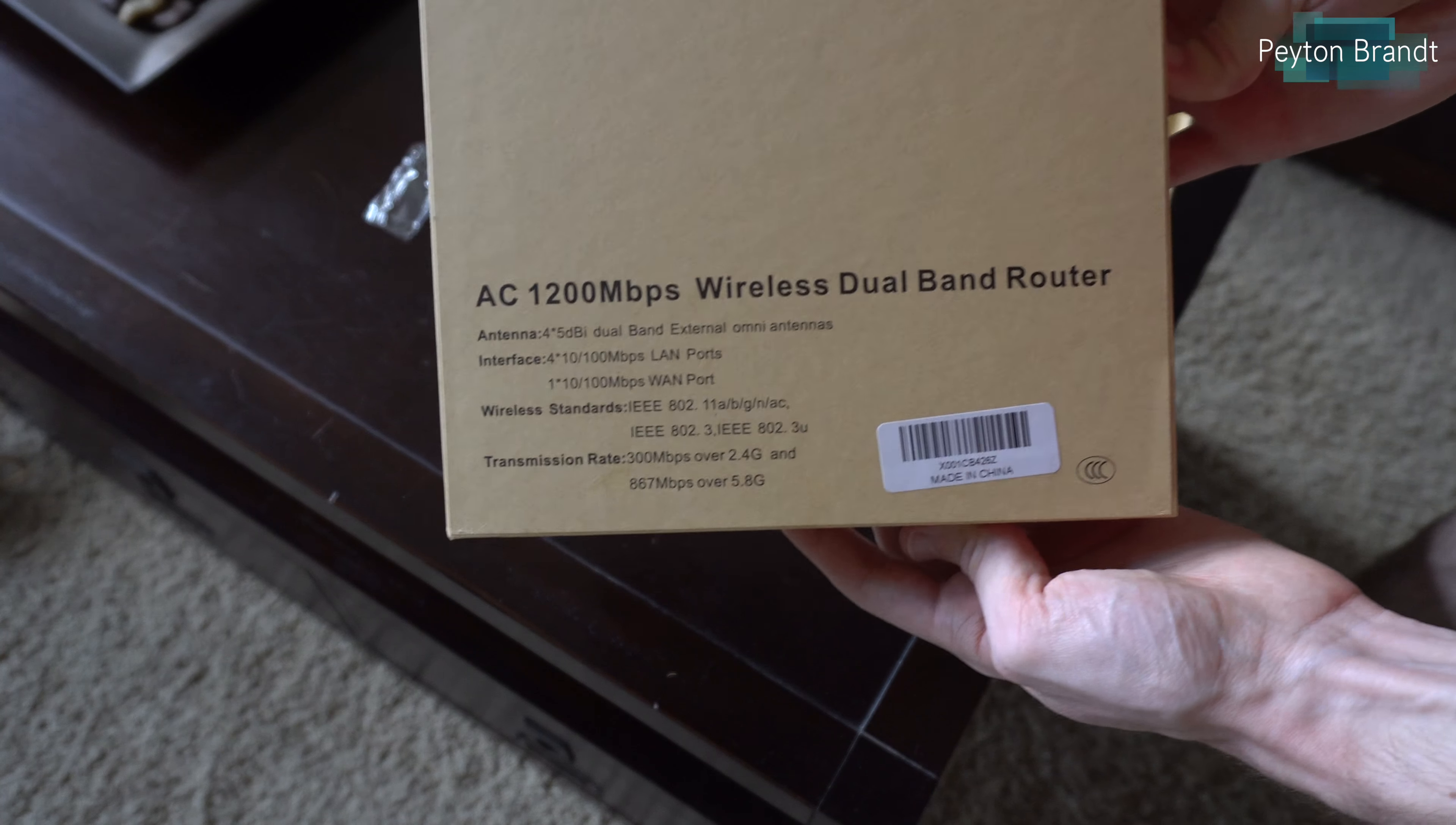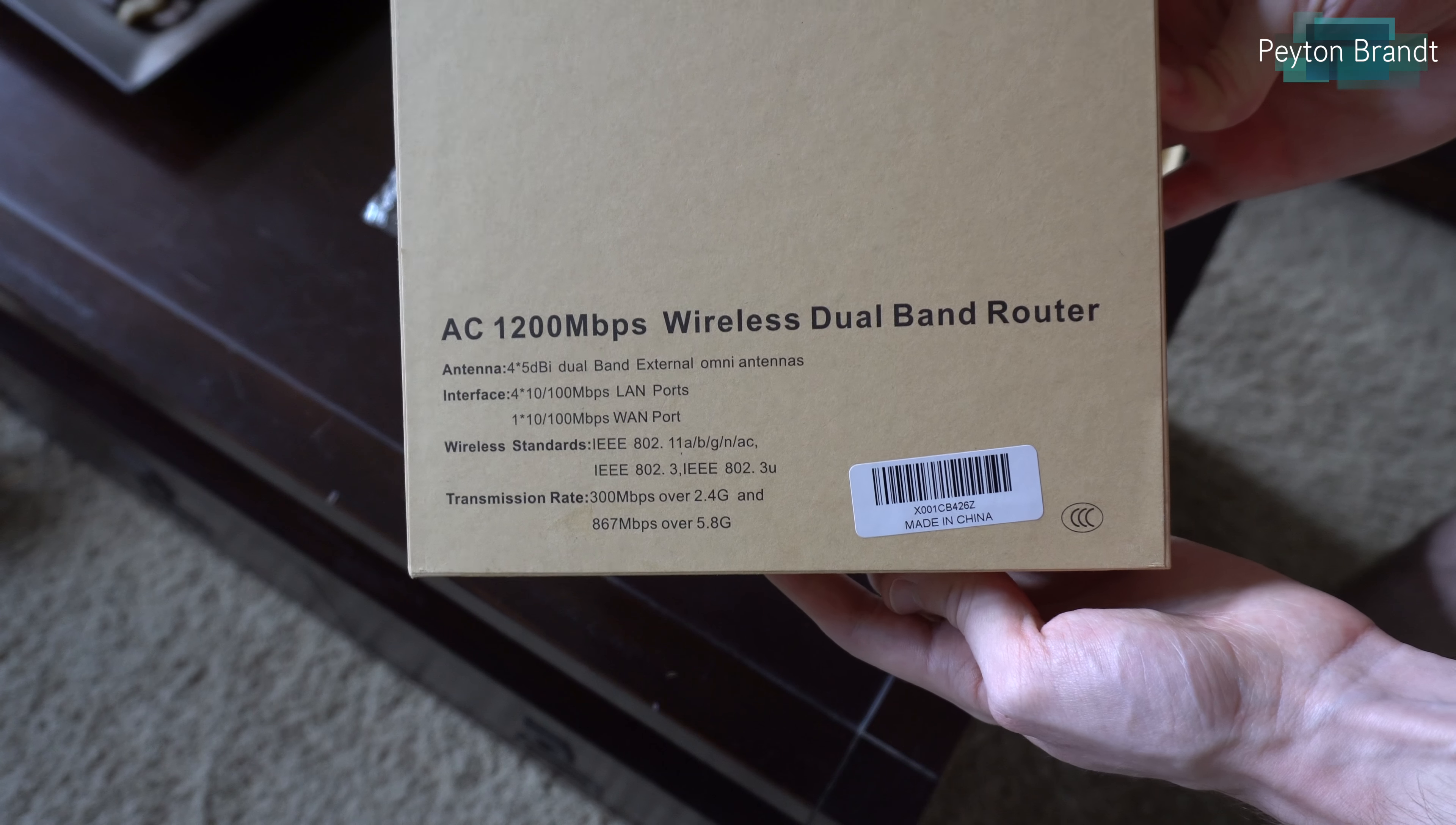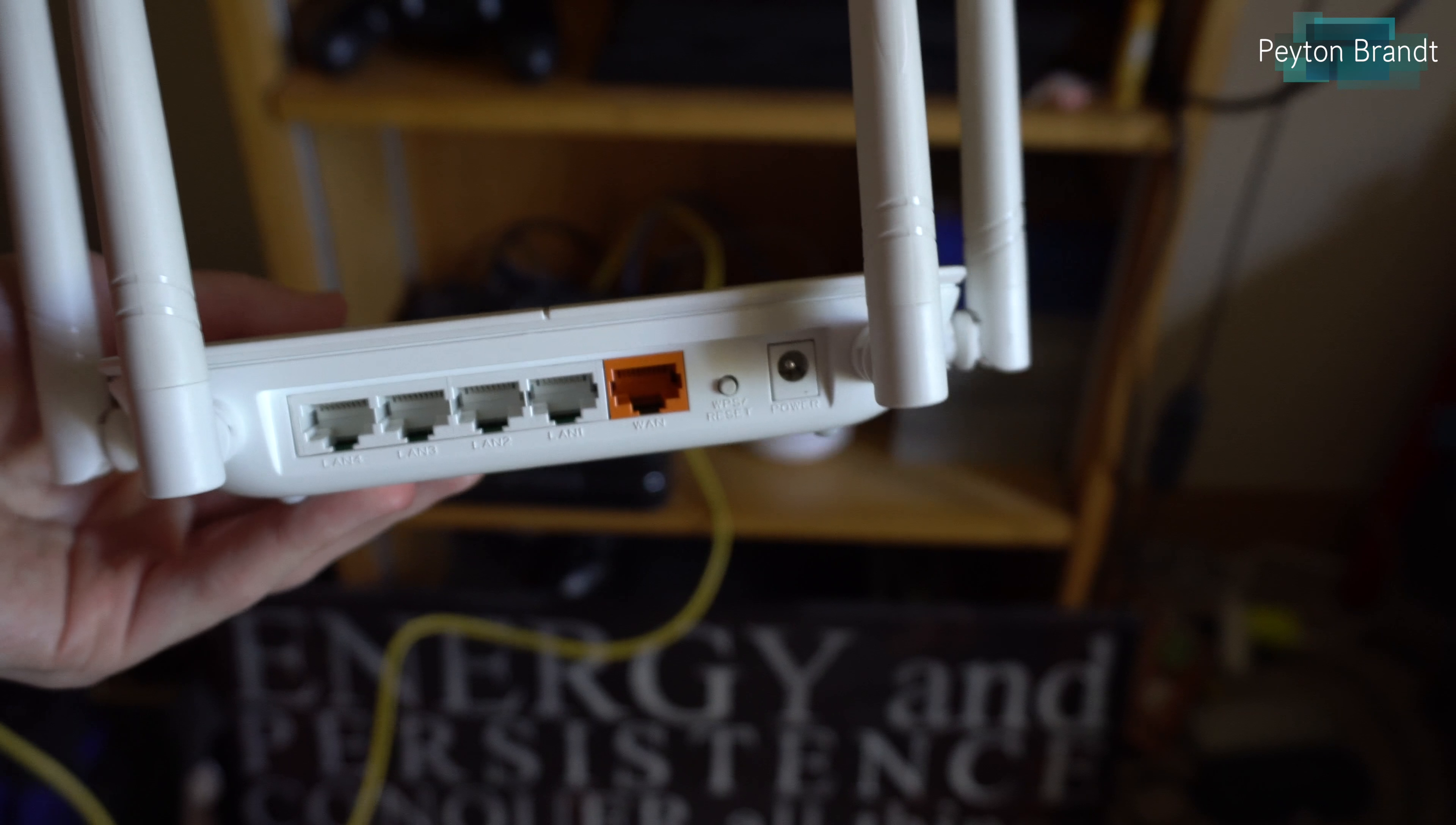Here's some technical specs: 4 gigabit ethernet ports, 802.11ac, 300 megabits per second on 2.4 gigahertz and 867 megabits per second on 5 gigahertz. Let's go ahead and get to the setup.